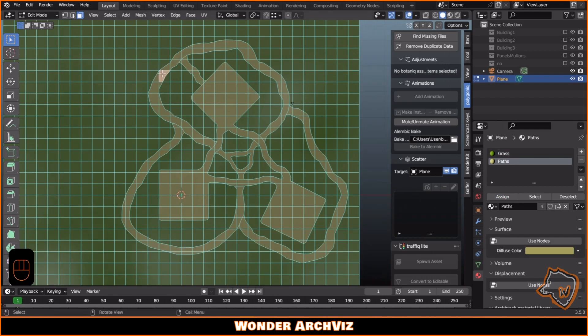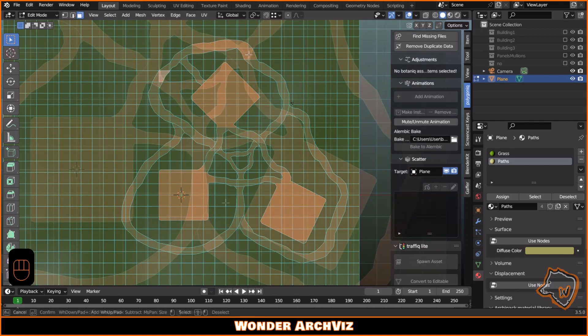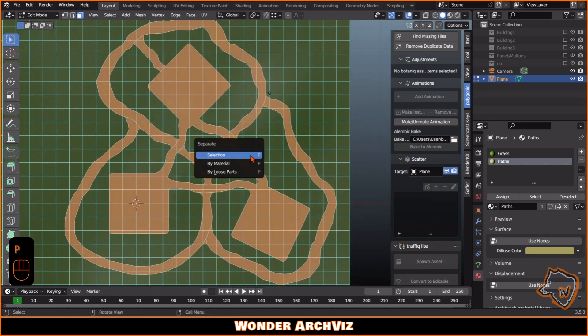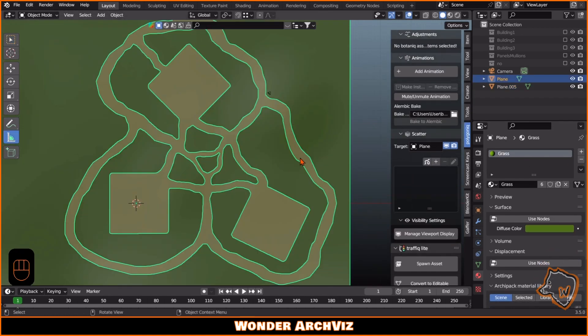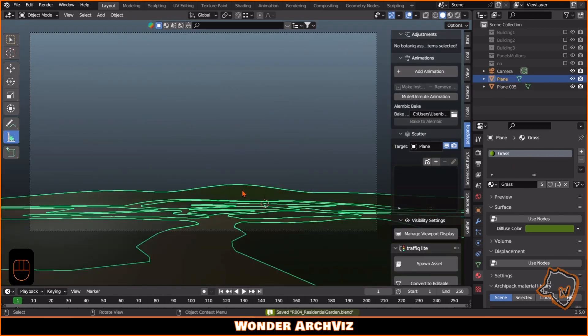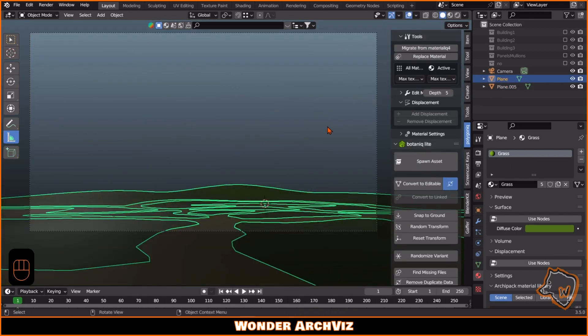When I was happy with the result, I used a separate command to divide the grass areas from the paths. Then I added some grass and flowers using the botanic add-on and adjusted the properties to make it look more realistic.